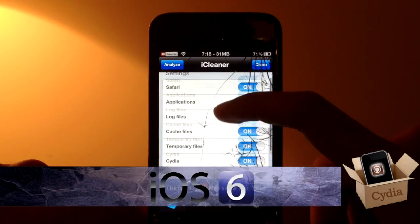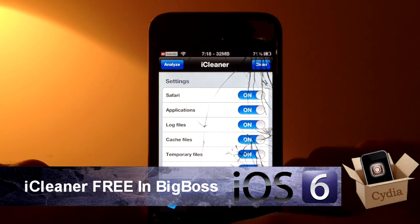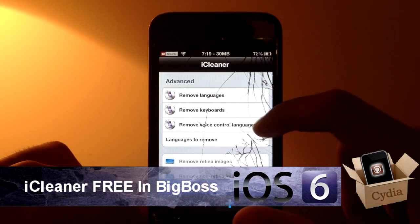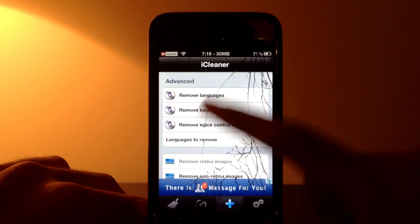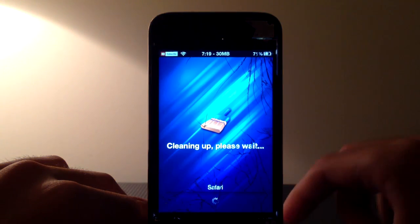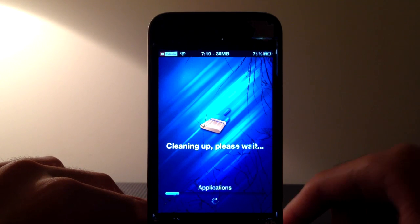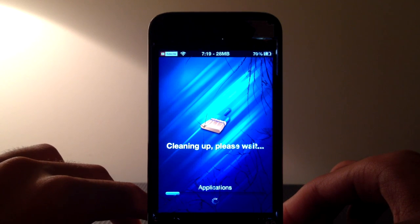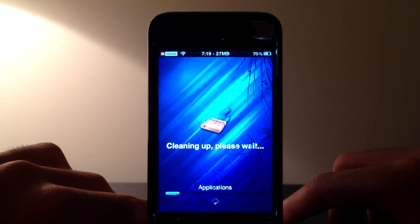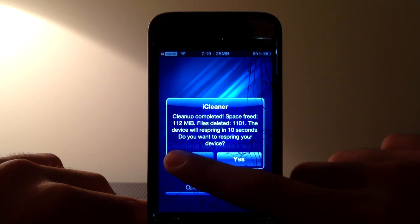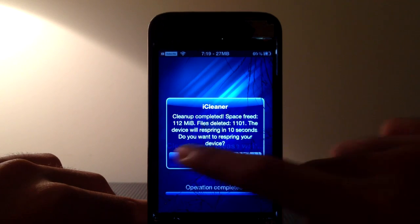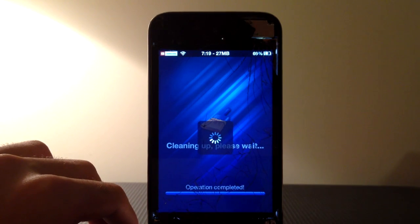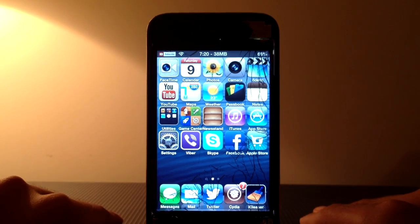Number 6 we have iCleaner. iCleaner is just like CCleaner — it lets you clean through all of your junk data inside your iPod, iPhone, or iPad. You can also remove languages and keyboards. It does take quite some time but I'm going to clean up my device and show you how much it cleans up. Last time it only cleaned about 30 megabytes, but this time it actually cleaned up 112 megabytes. It will ask you to respring and you don't even need to go into SB Settings to do so. So that was iCleaner on number 6.